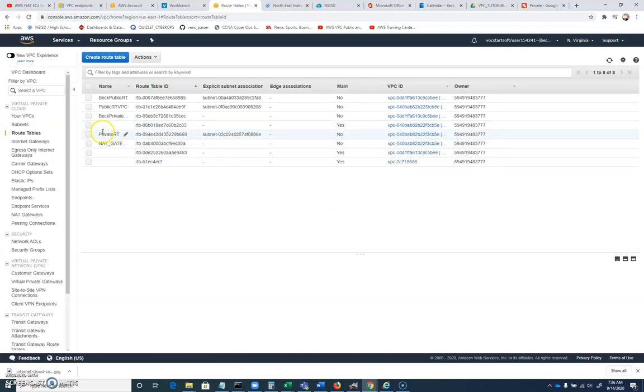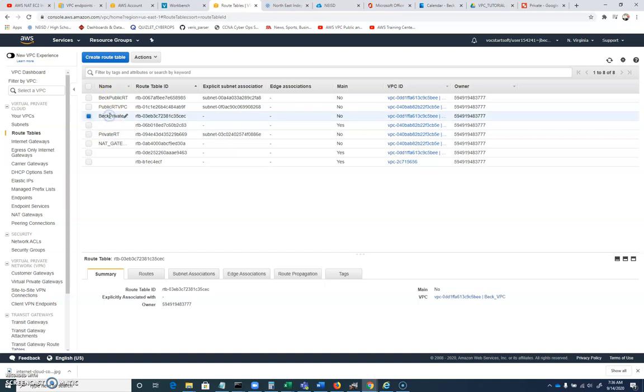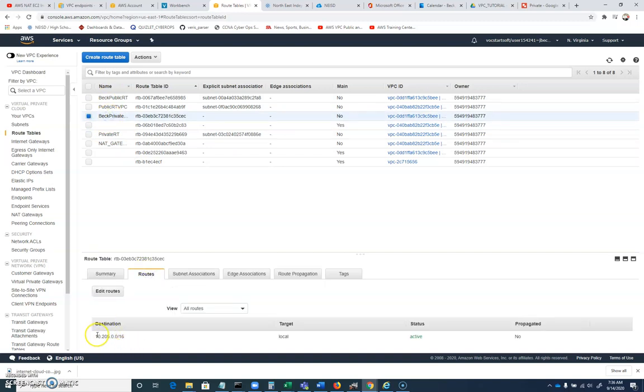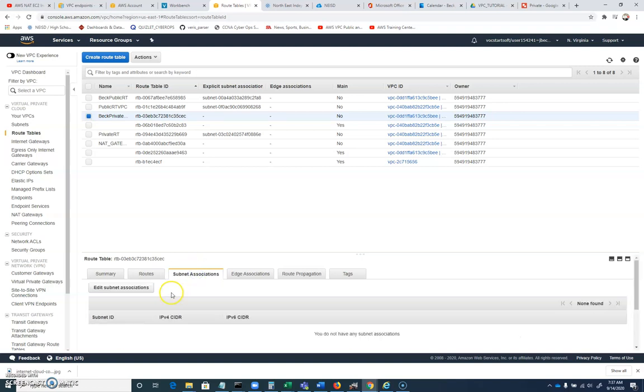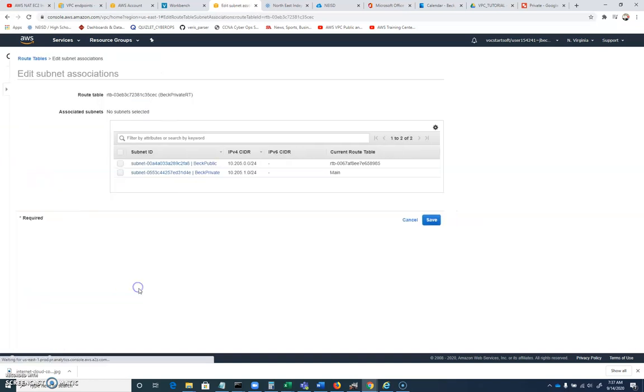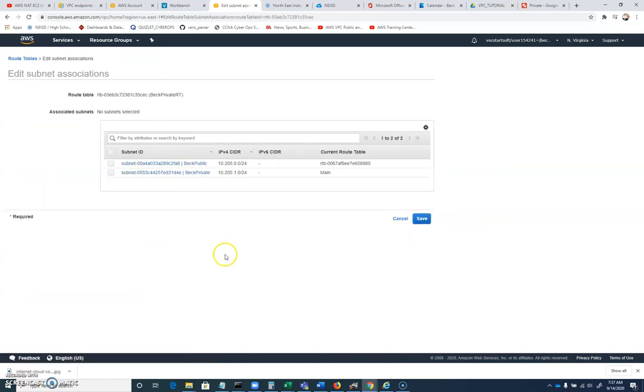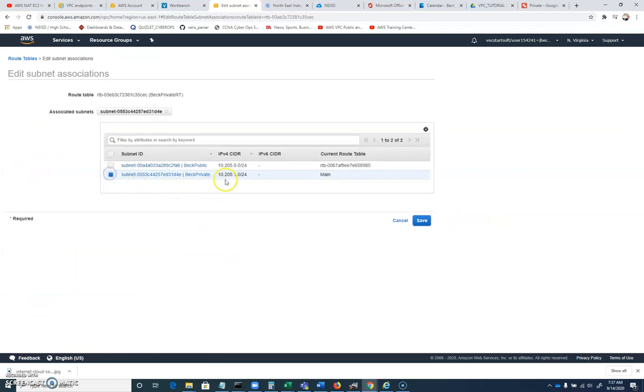And with the BEC private here, when you look at routes, you can see that it's only going to route within 10.205.0.0 slash 16. So any traffic bound for any computer in that whole range, it'll have a route built into the computer that allows it to access the 10.205.0.0 network. But this subnet, click on subnet associations, edit subnet association. We're going to put this on any computer that's on the 10.205.1.0 network is going to have a route to any of the other 205s. So there we go.